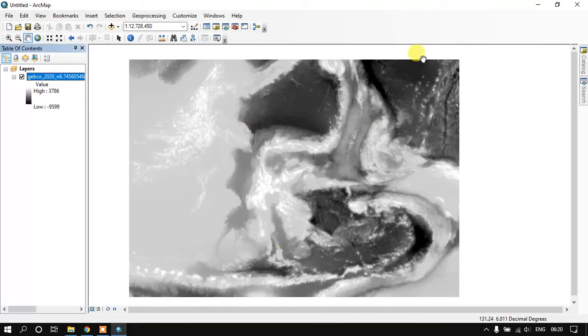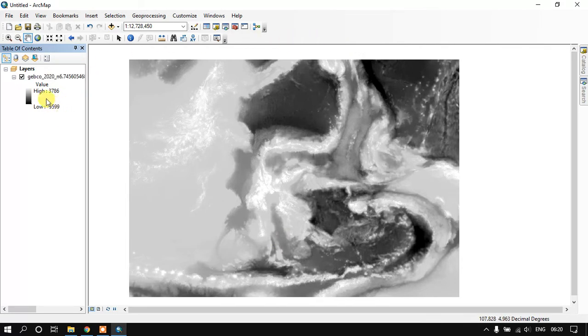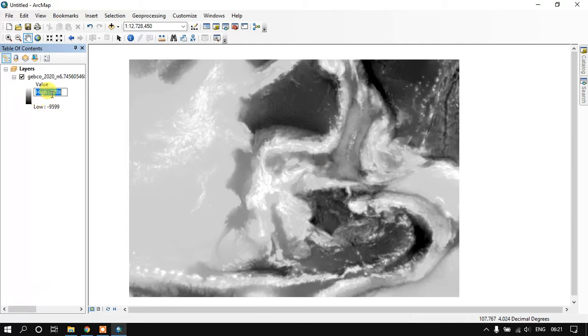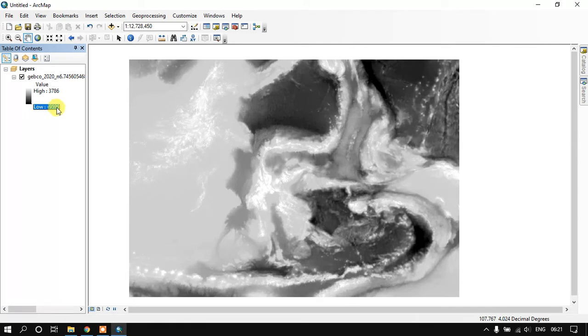We can just see here. The highest values are 3786, so that is in meters. You can see the land regions, so that has the elevation 3786. And the lowest is minus 9599. That specifies the sea floor.